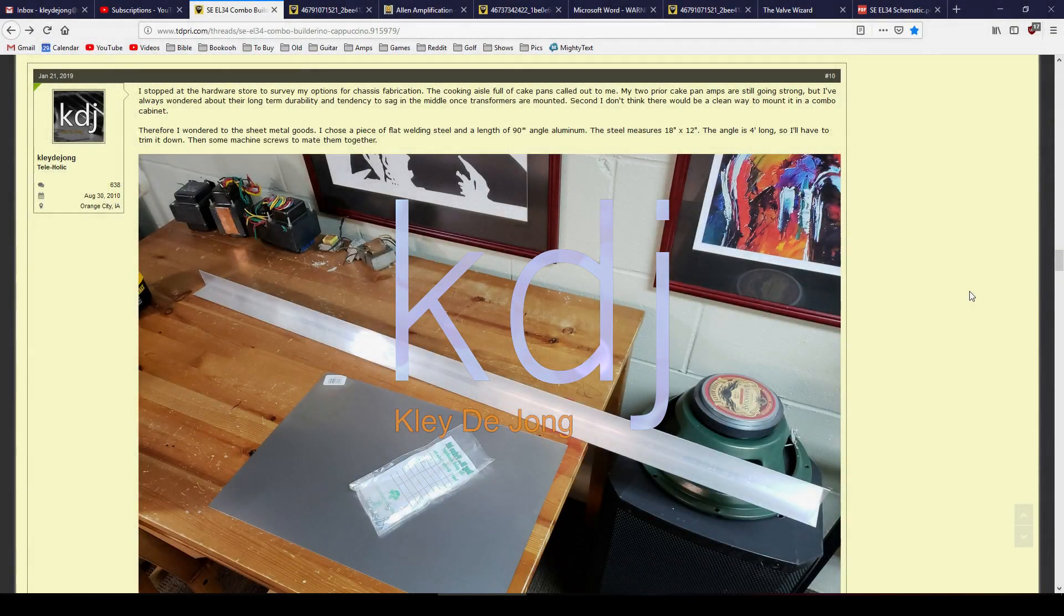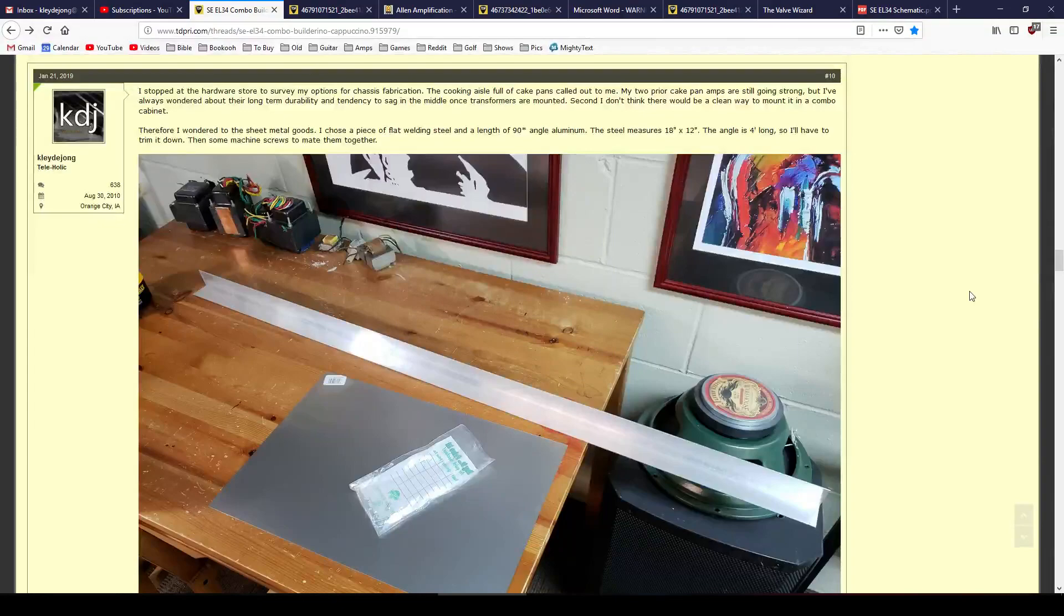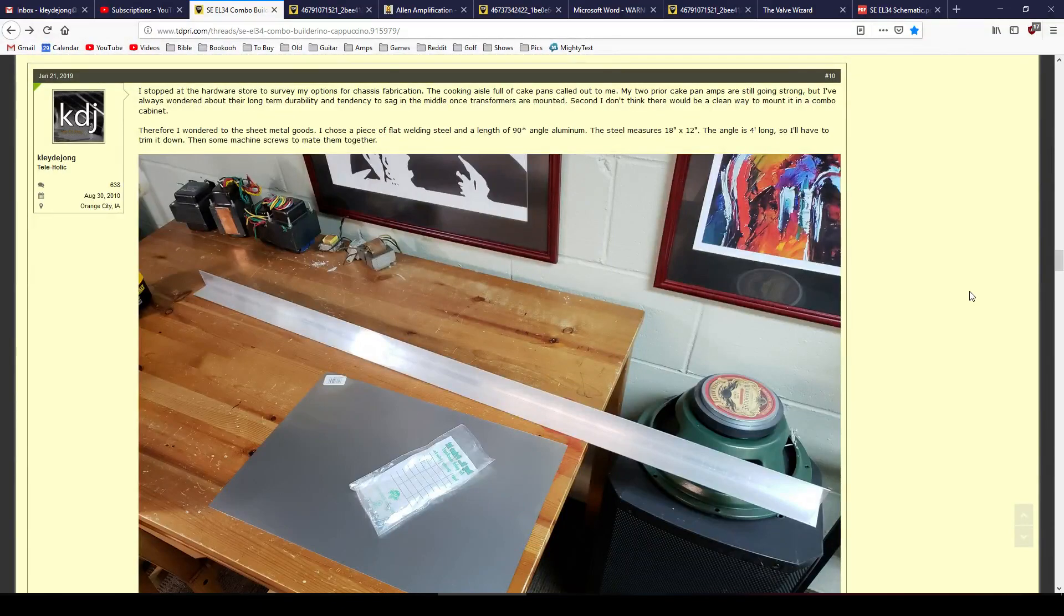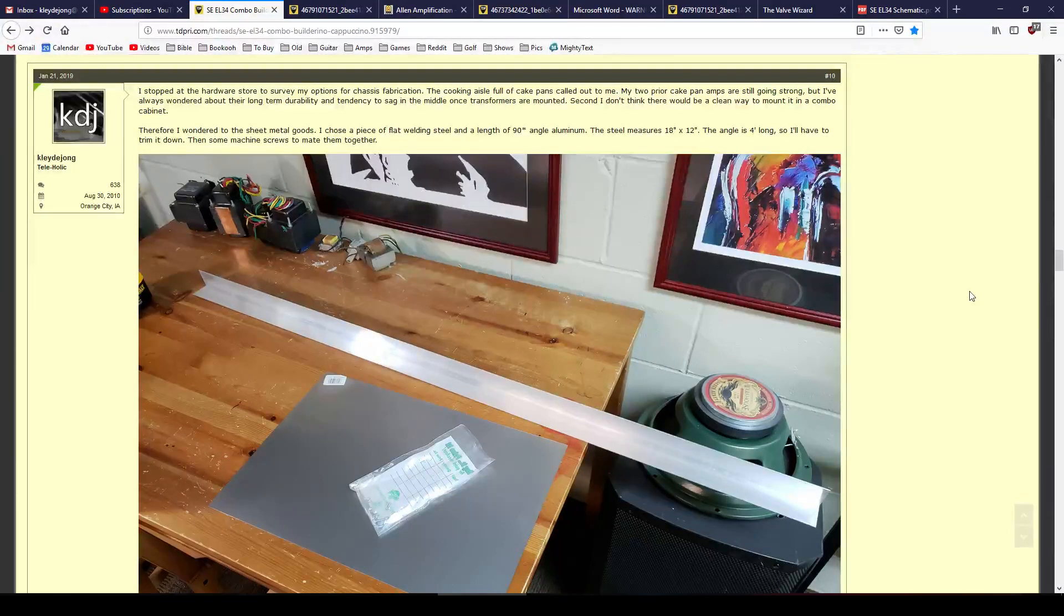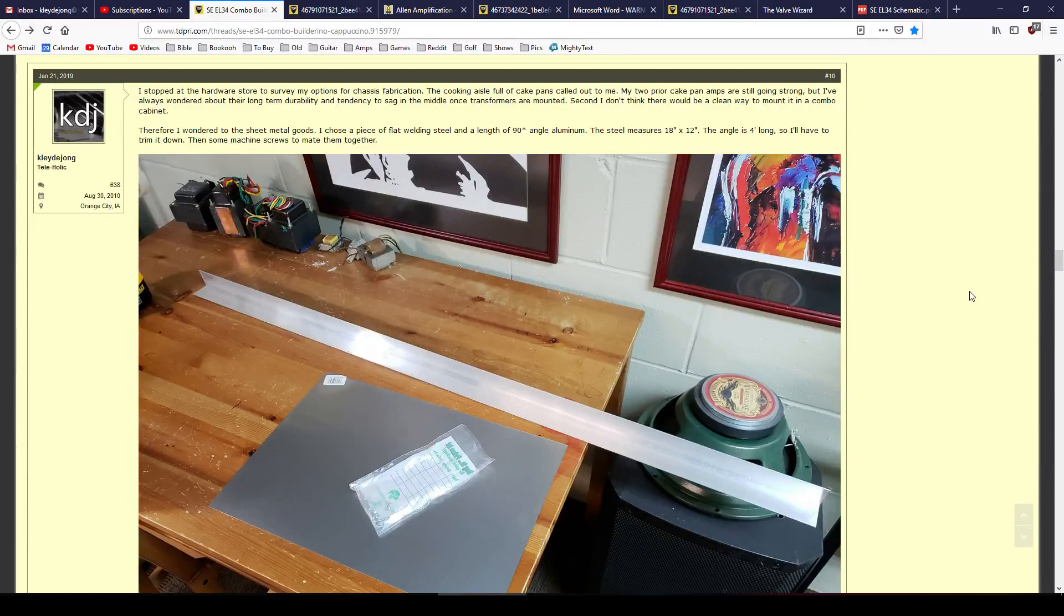Hey, it's Clay. Welcome back to another video. In this video, I'm going to continue my overview and explanation of the single-ended EL34 combo that I have built, or kind of am still in the process of building.